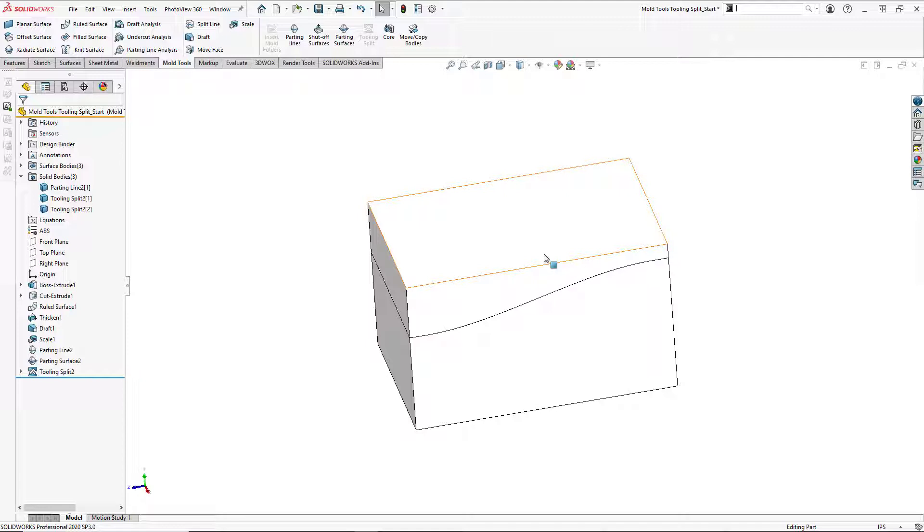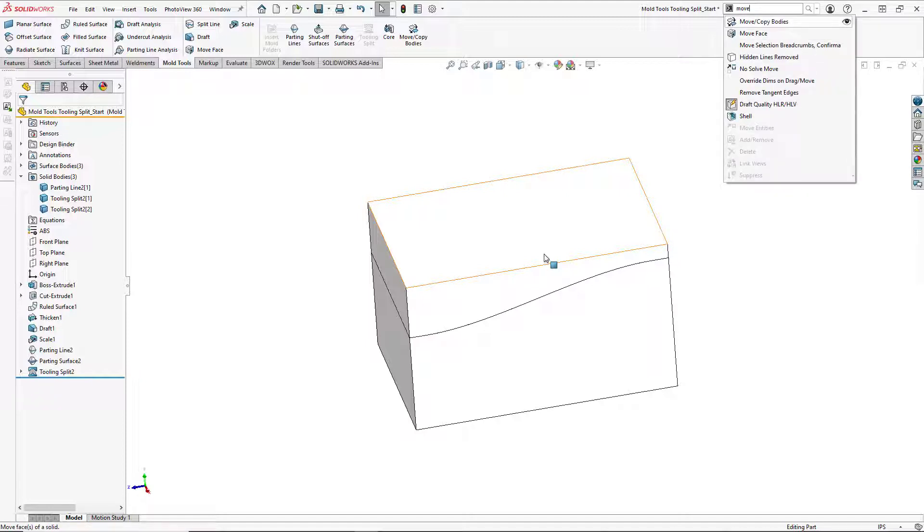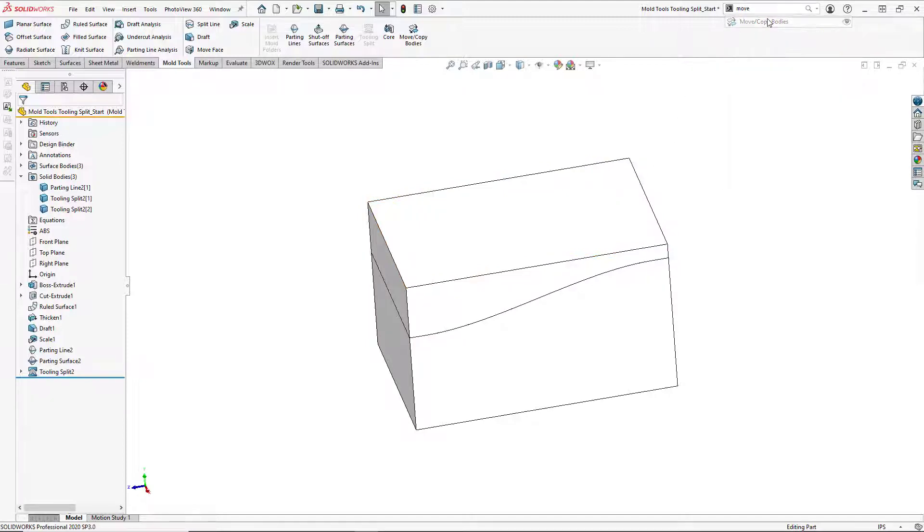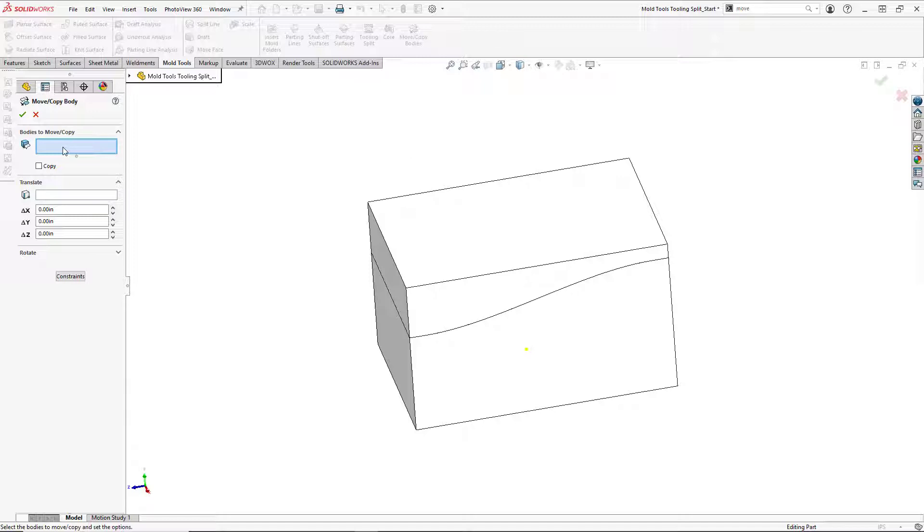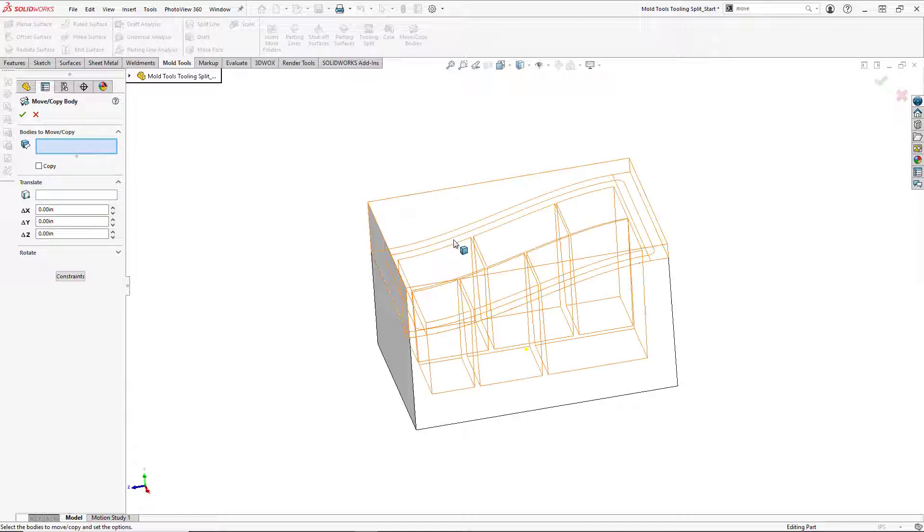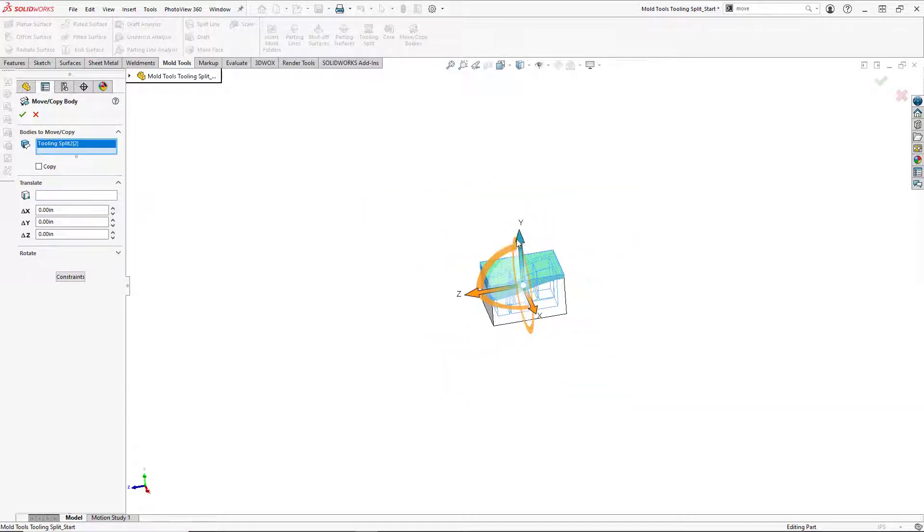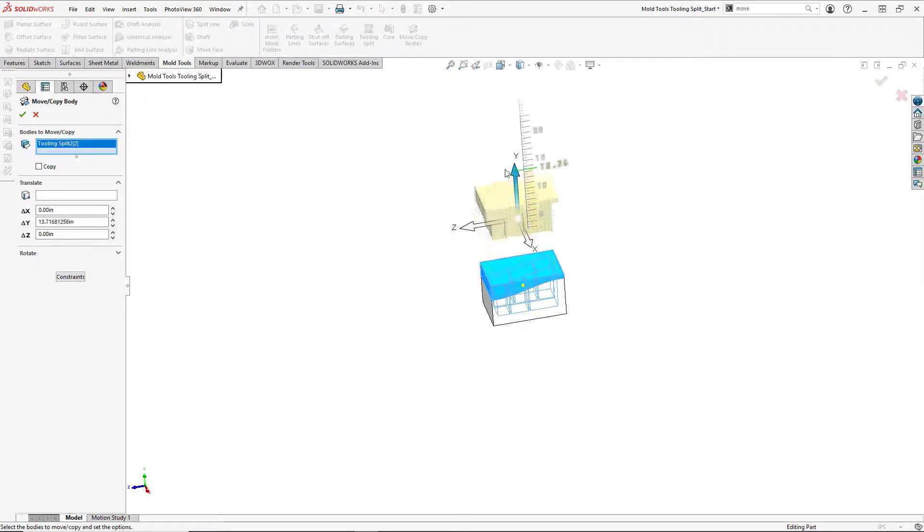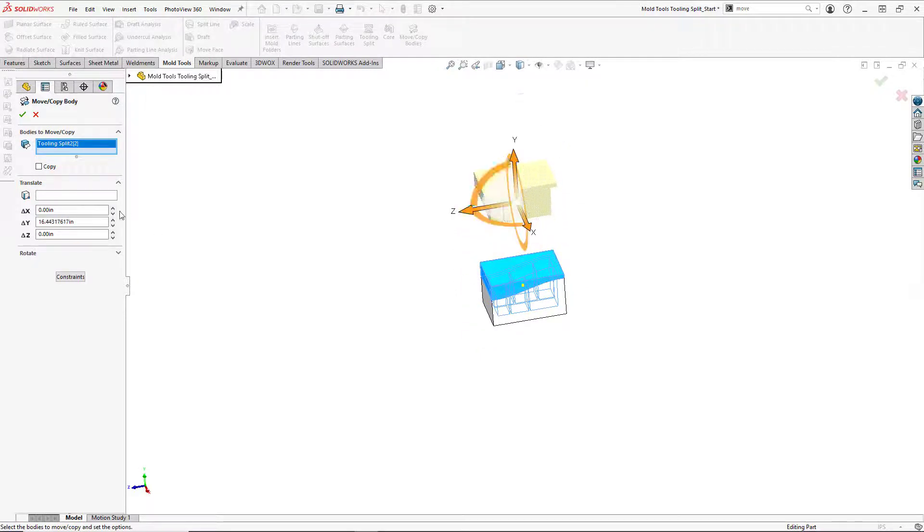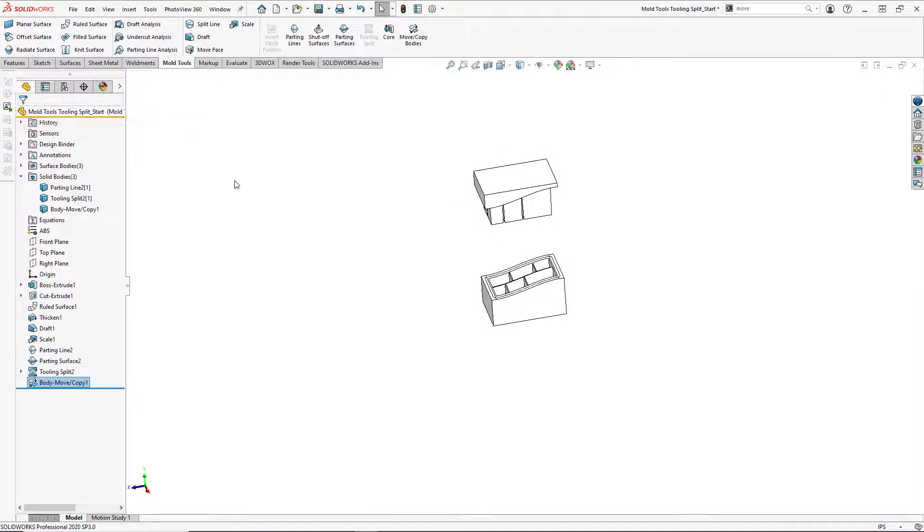So we'll do a quick command search for Move Copy Bodies. And for the bodies to move, we'll first select the top part of our tooling and move it upward. And hit OK.